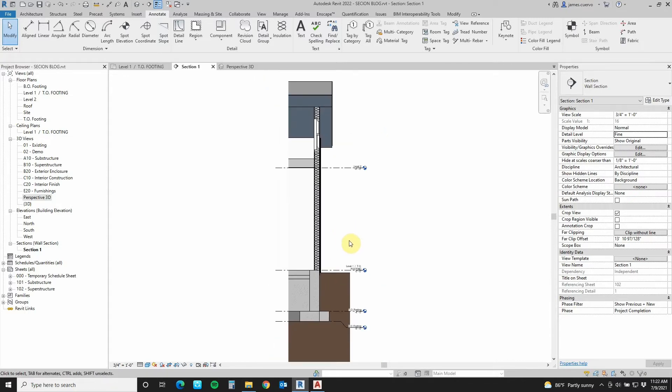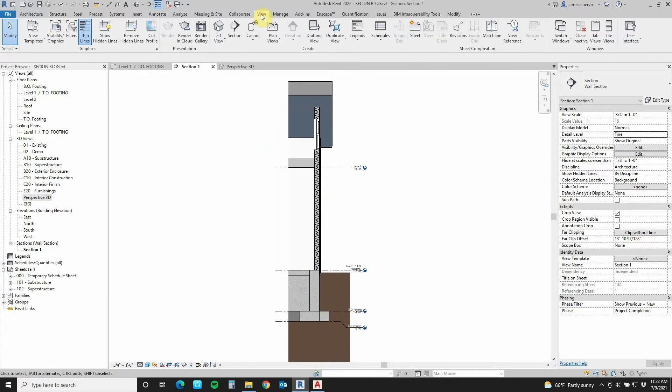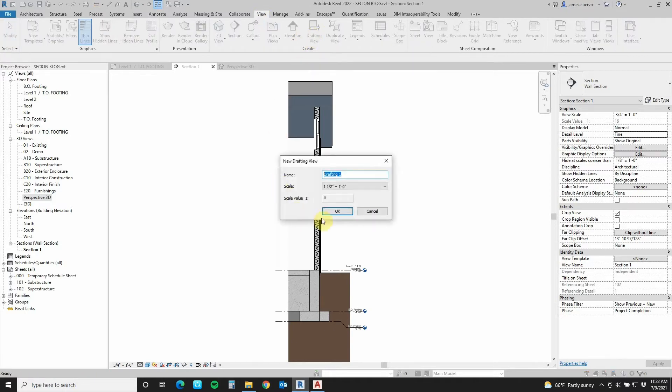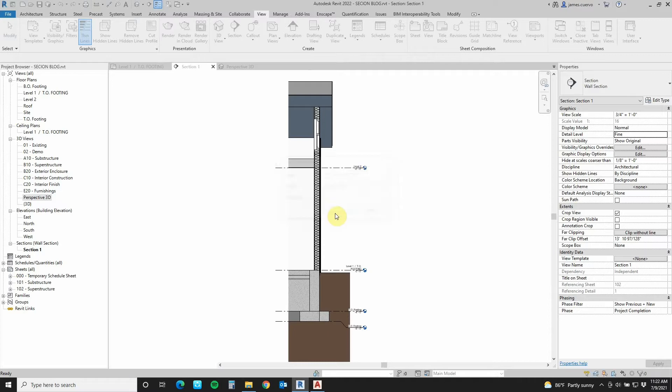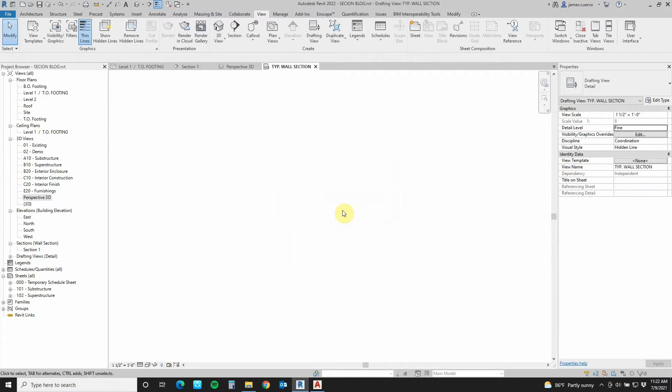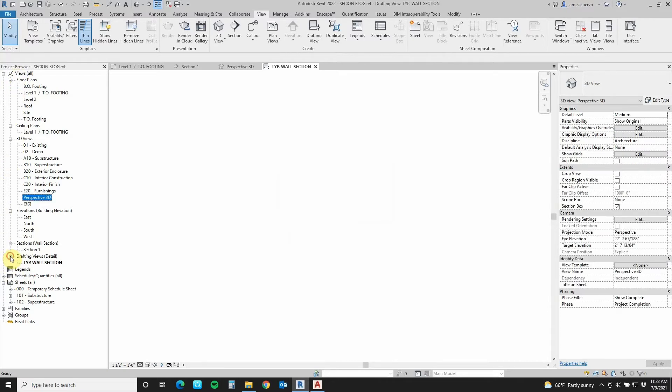First thing we need to do is we need to go to View. And in View, we need to go to Drafting Views. In Drafting Views, we go ahead and call this one Typical Wall Section. And we'll say OK to that. Very well. And it takes us directly into the new Drafting View, which is right here added to our project browser right down here at Drafting View.